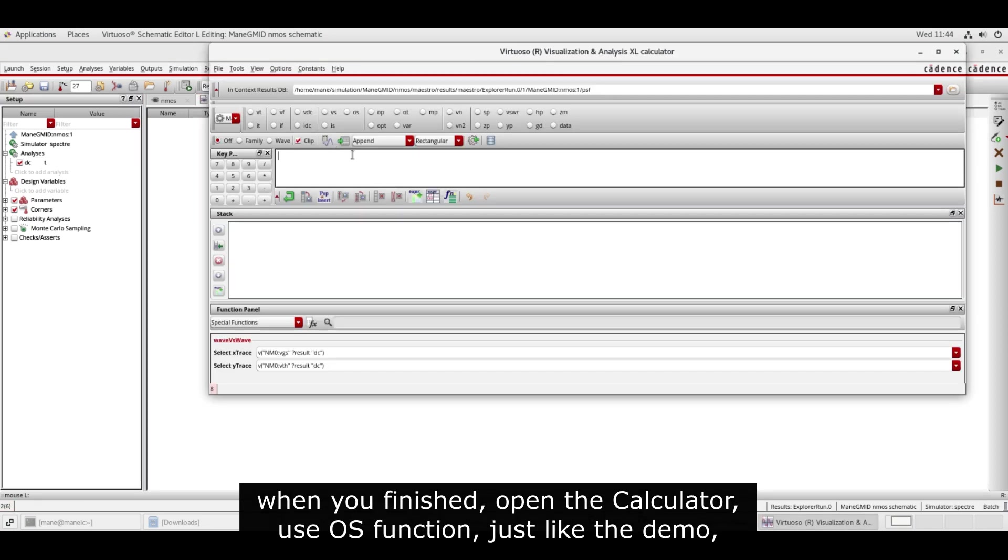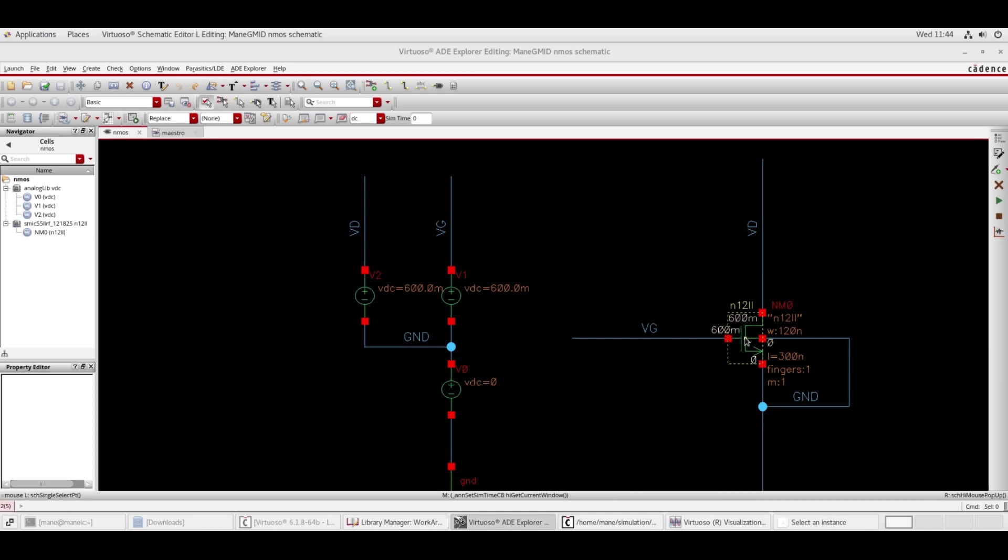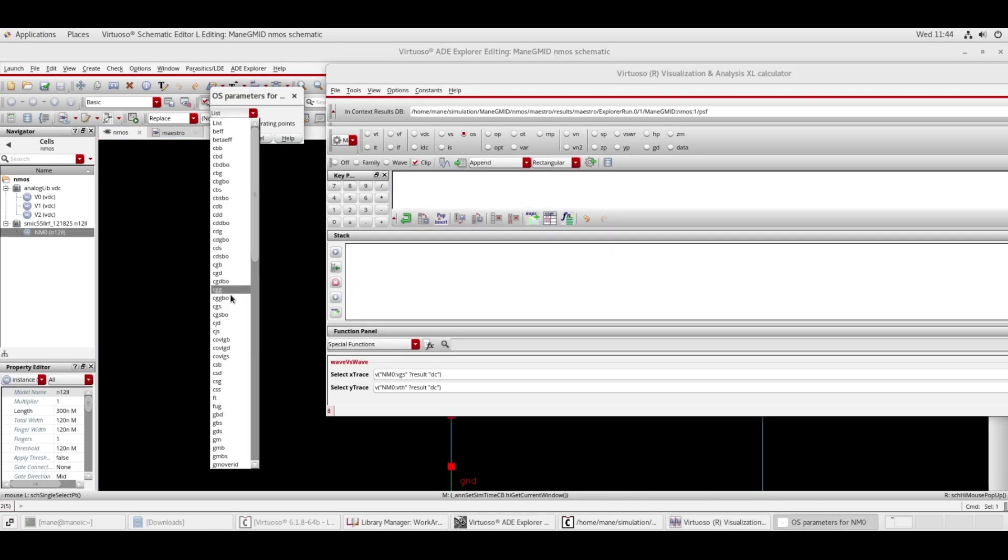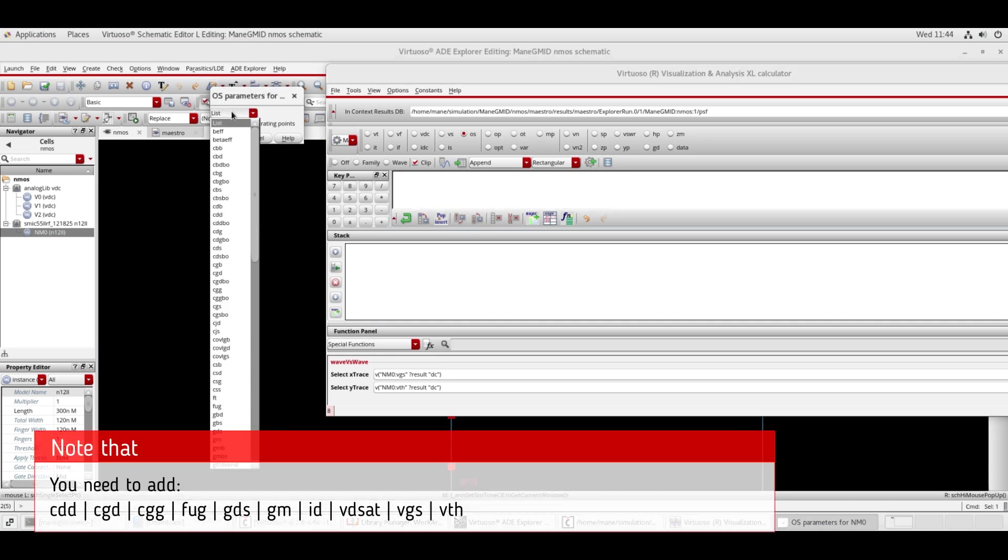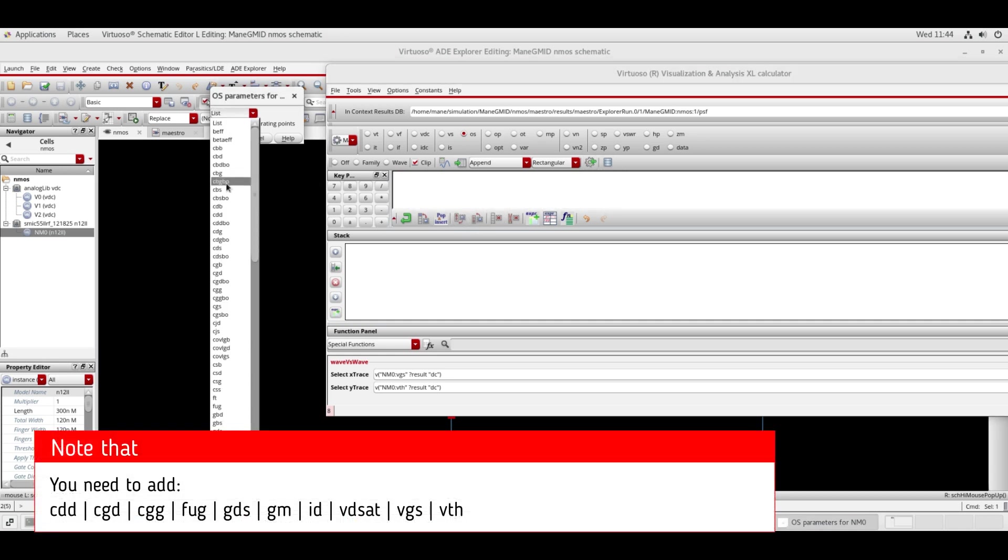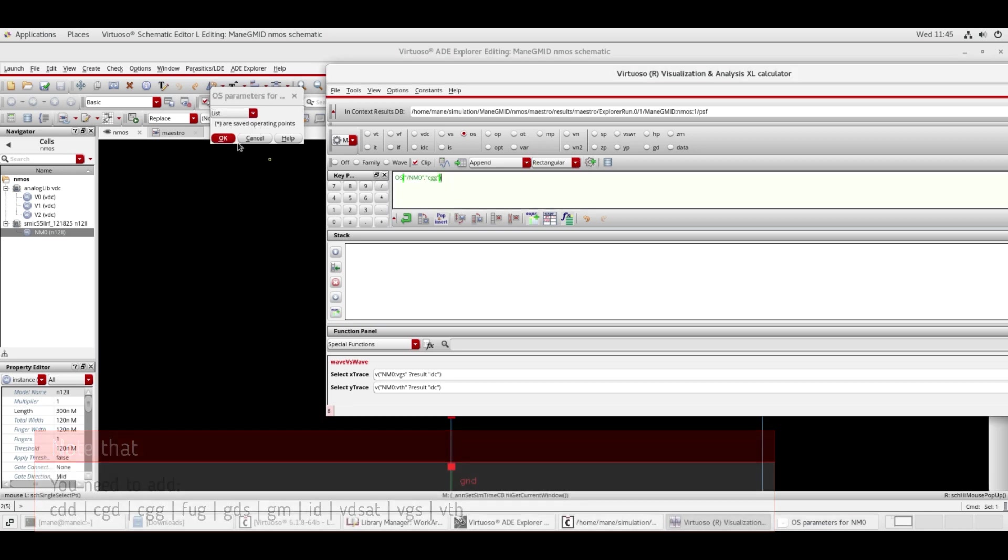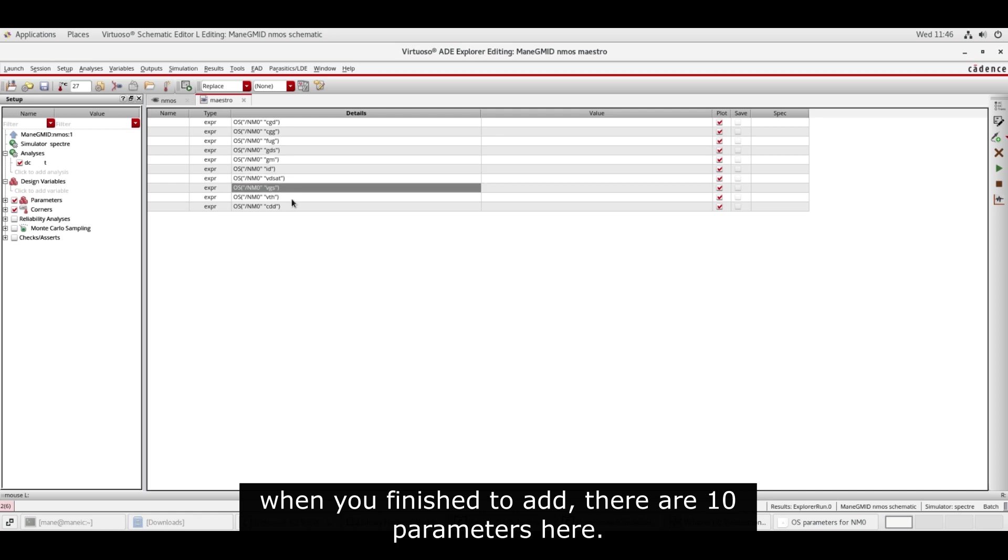When you finish, open the calculator and use the OS function just like the demo. When you finish adding, there are 10 parameters here.